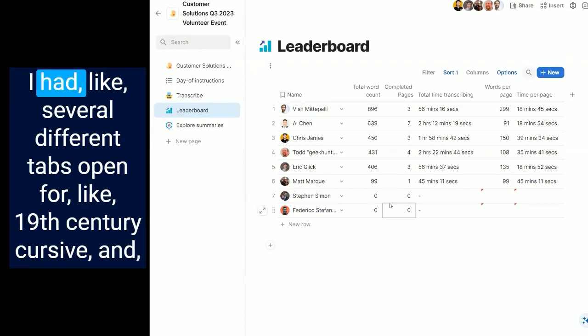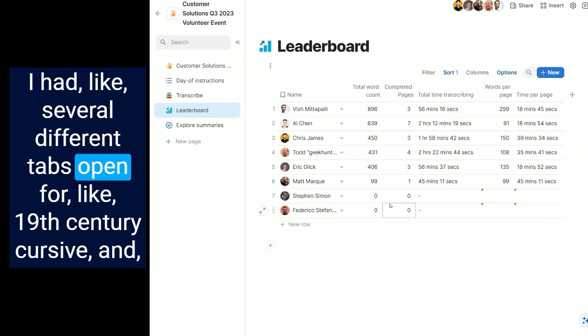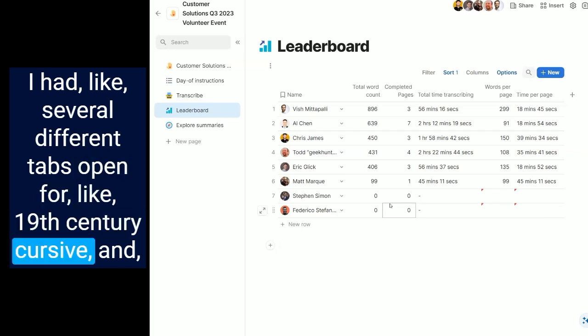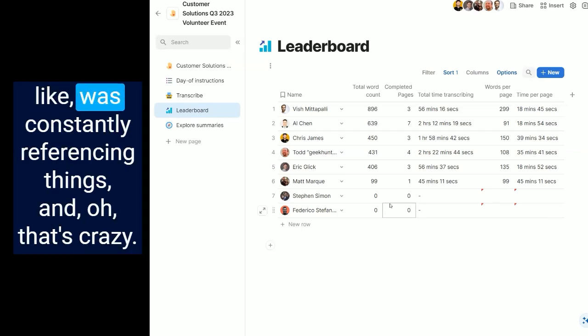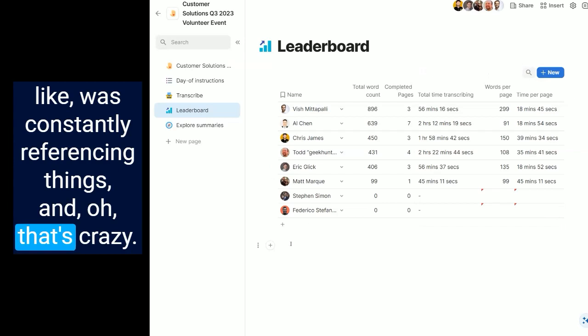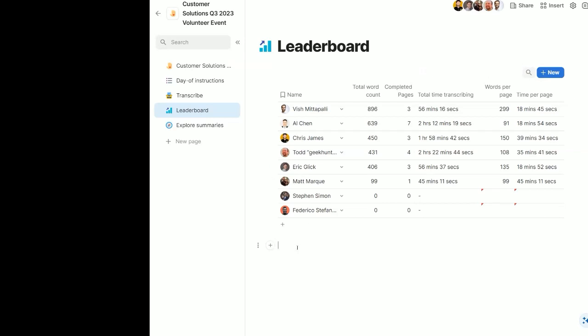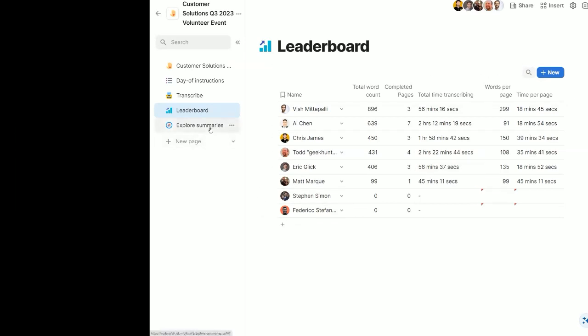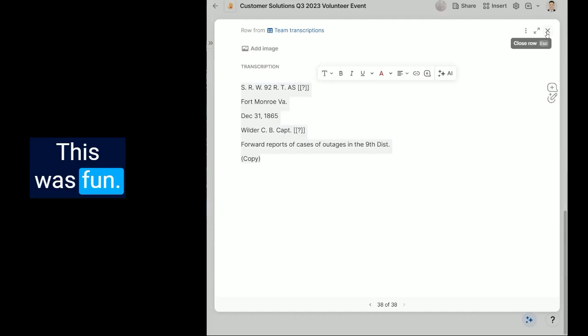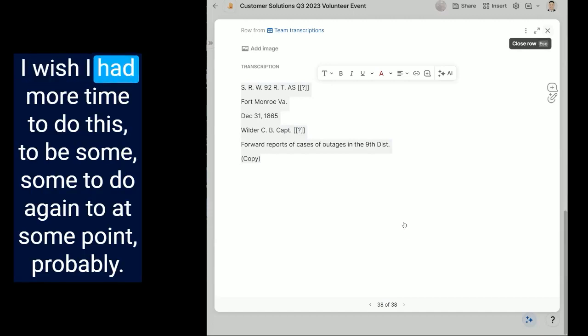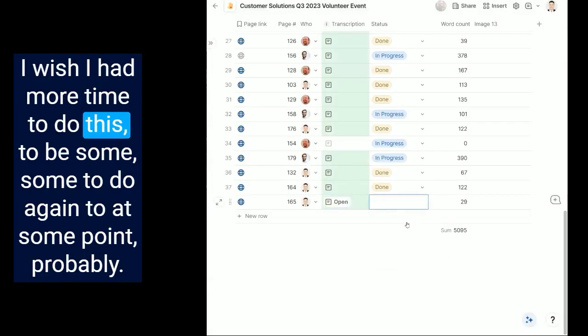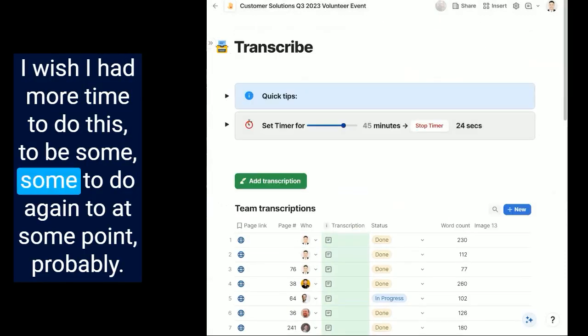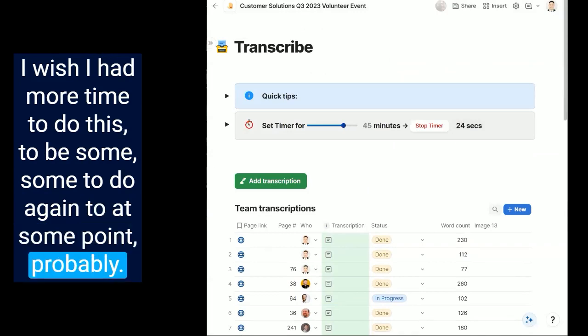I had several different tabs open for 19th century cursive and was constantly referencing things. That's crazy. It's fun, I wish I had more time to do this. It'd be something to do again at some point probably.